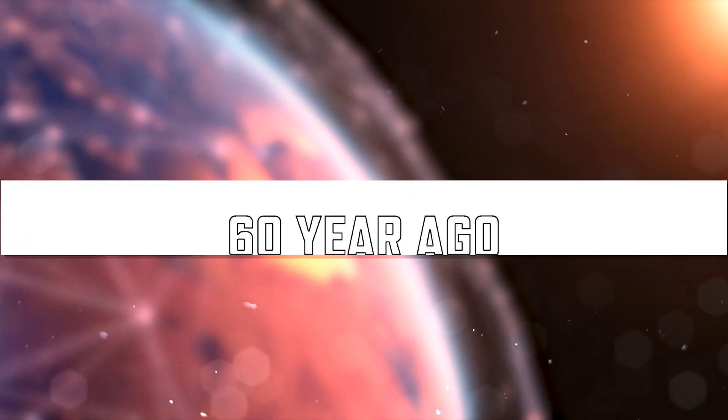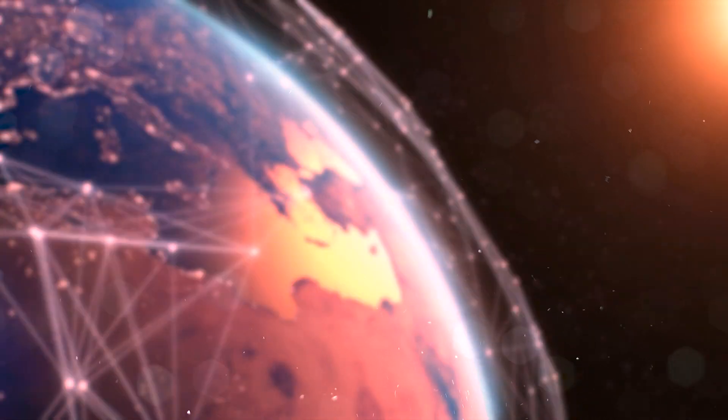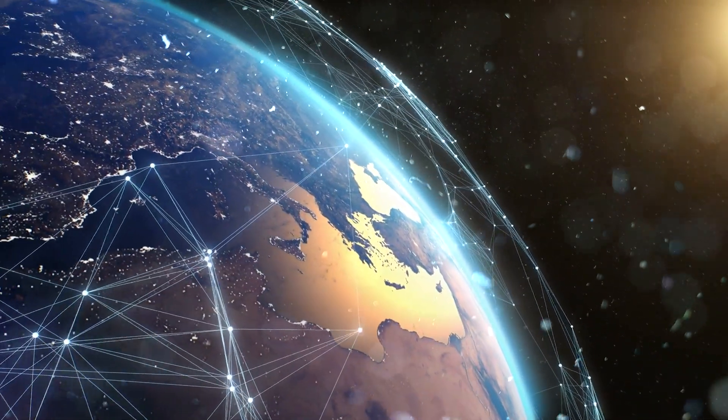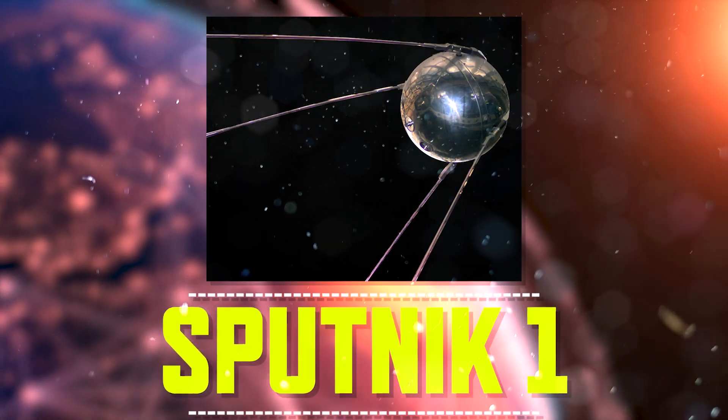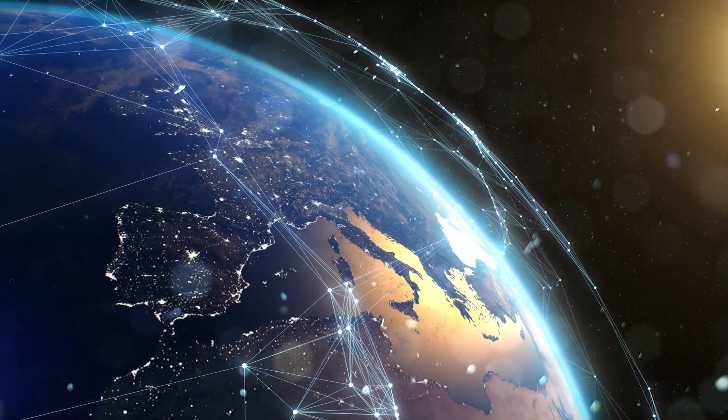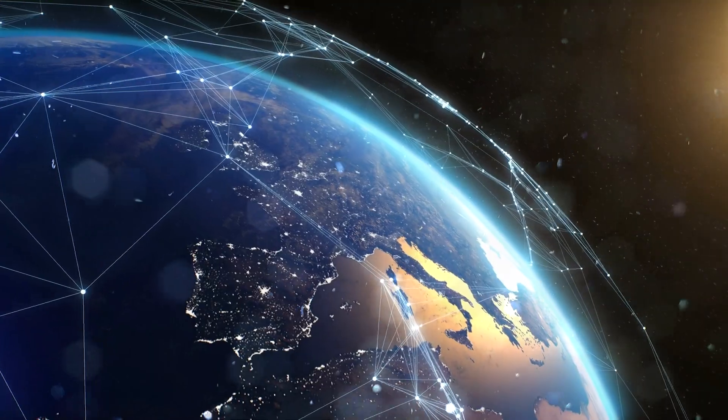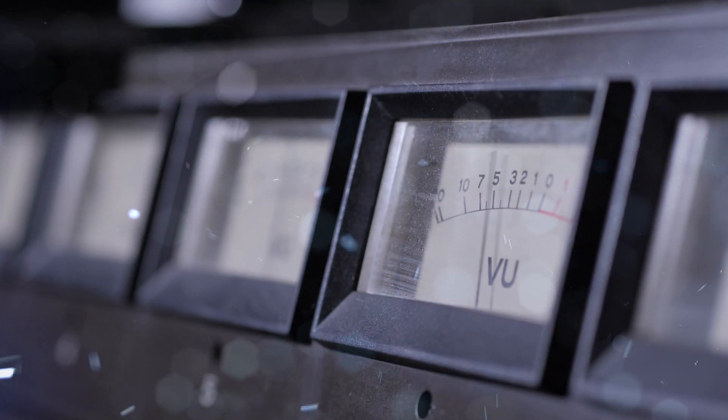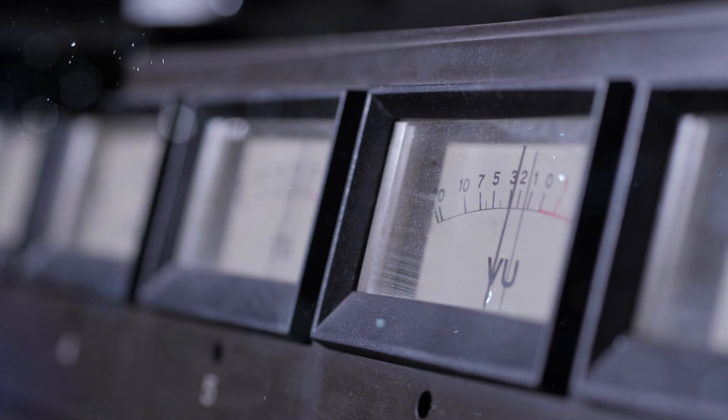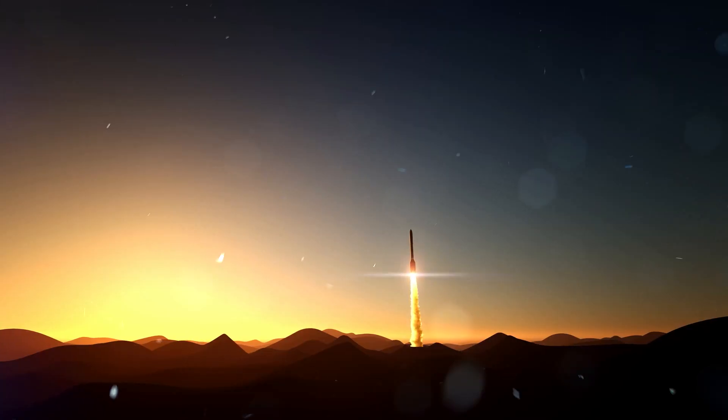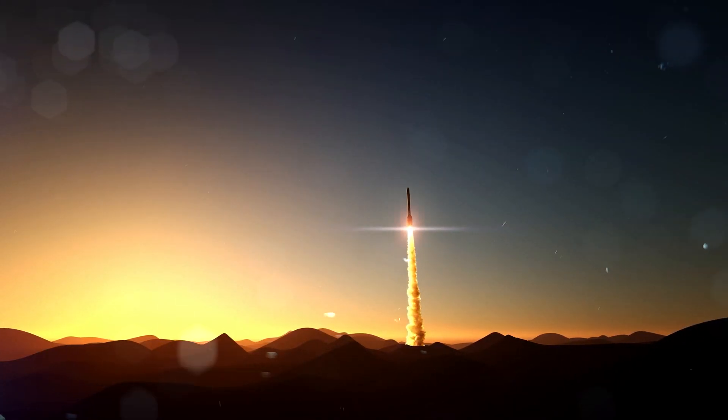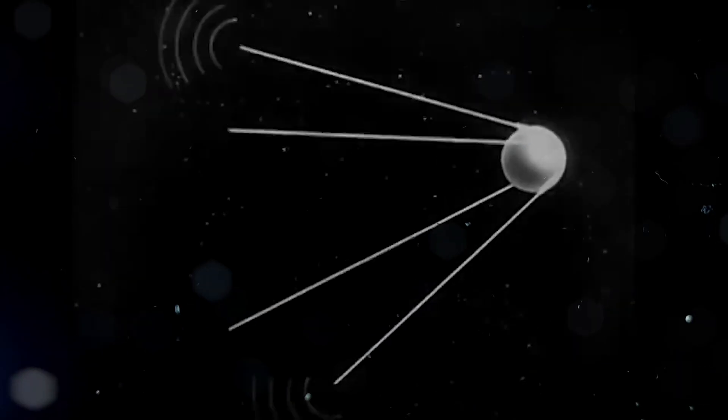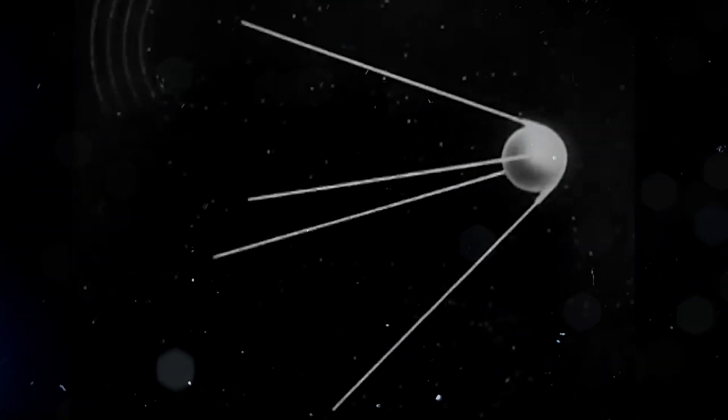But first, some background. 60 years ago it took a superpower and multiple failures to launch the Earth's first artificial satellite, the USSR's Sputnik 1. At a little over 22.8 inches in diameter, Sputnik was the size of a beach ball and could do little more than go beep beep and send low frequency radio signals back to Earth. And it took a rocket nearly 30 meters, nearly six stories high, to send it into space. Sputnik stayed in space for barely three months before it burned down.